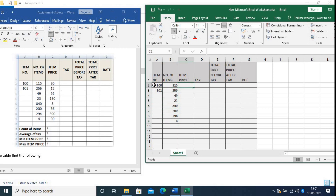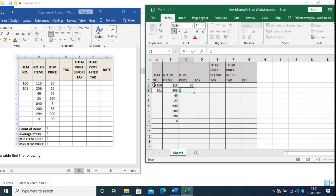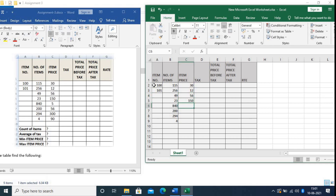Now type the Item Price column: 30, next 12, next 56, next 150, next 5, next 56.